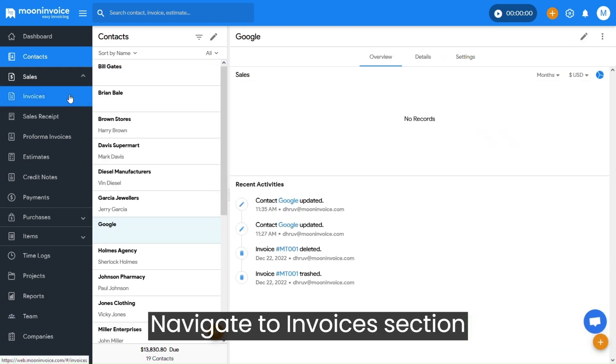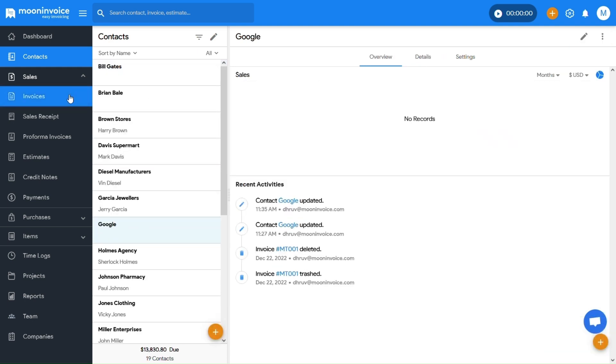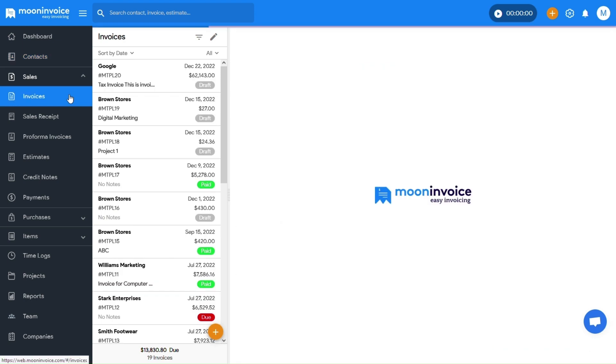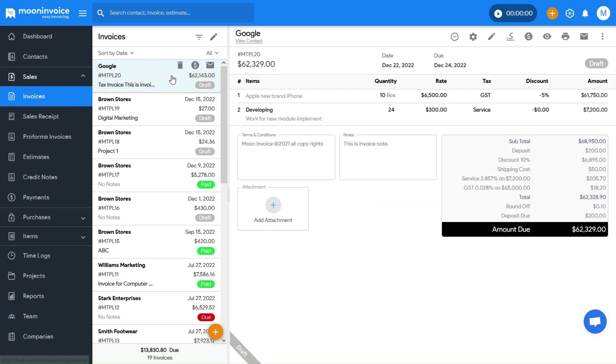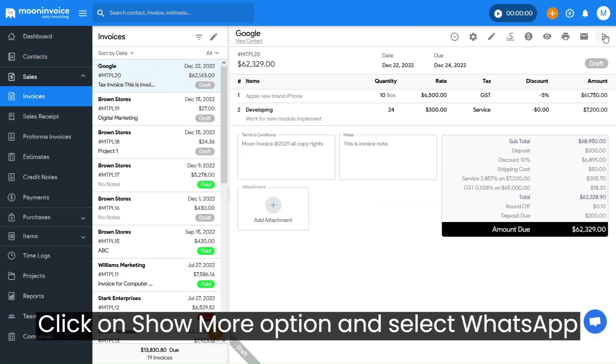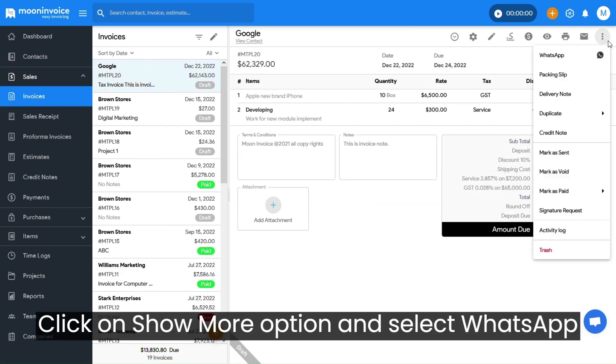Navigate to Invoices section. Click on Show More option and select WhatsApp.